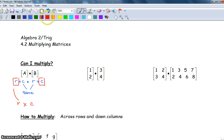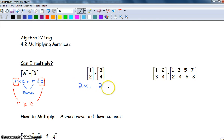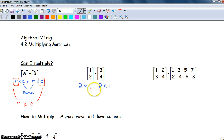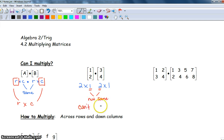I know that sounds confusing, so let's move on to an example. Remember: rows by columns, rows by columns. When we look at this, the two middle numbers are not the same, therefore we can't multiply. When we added yesterday, the dimensions had to be exactly the same. For multiplication, the middle numbers have to be the same — the number of columns in the first one has to equal the number of rows in the second one.